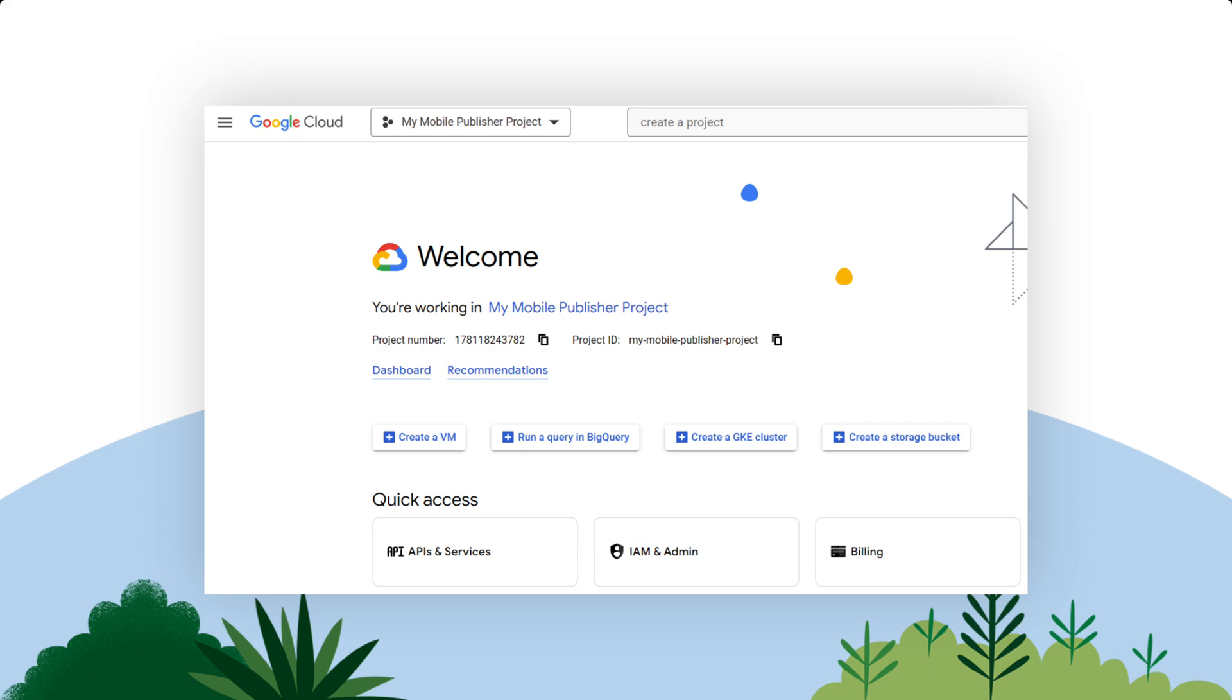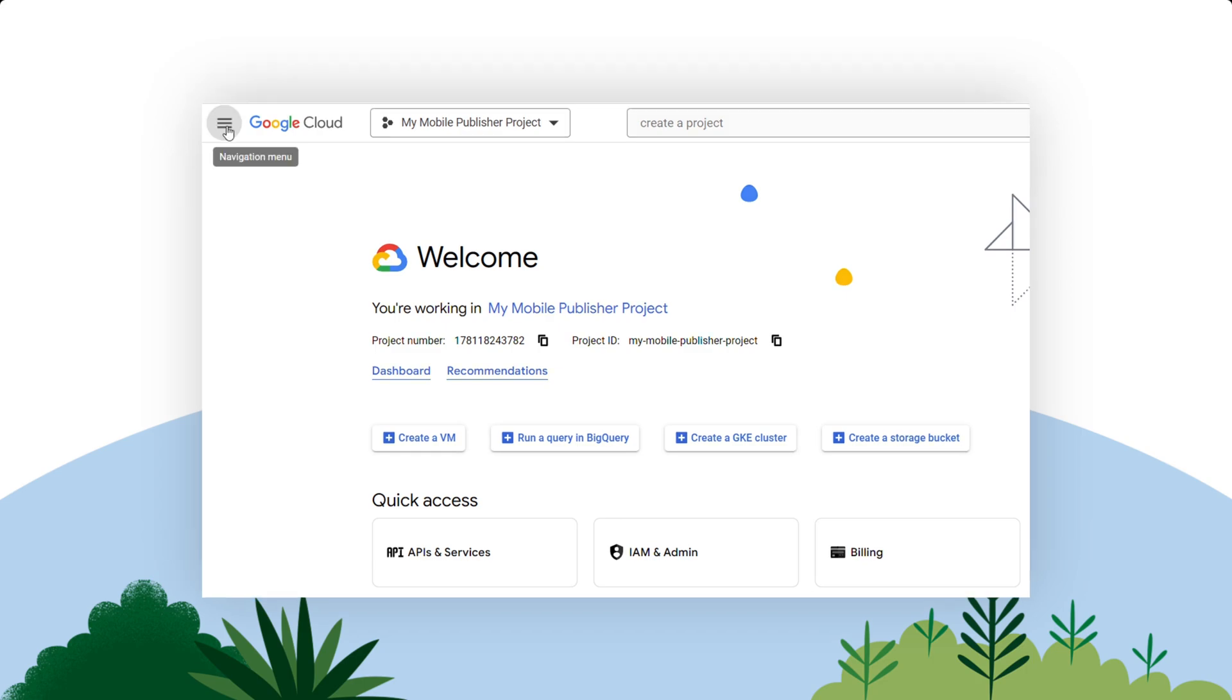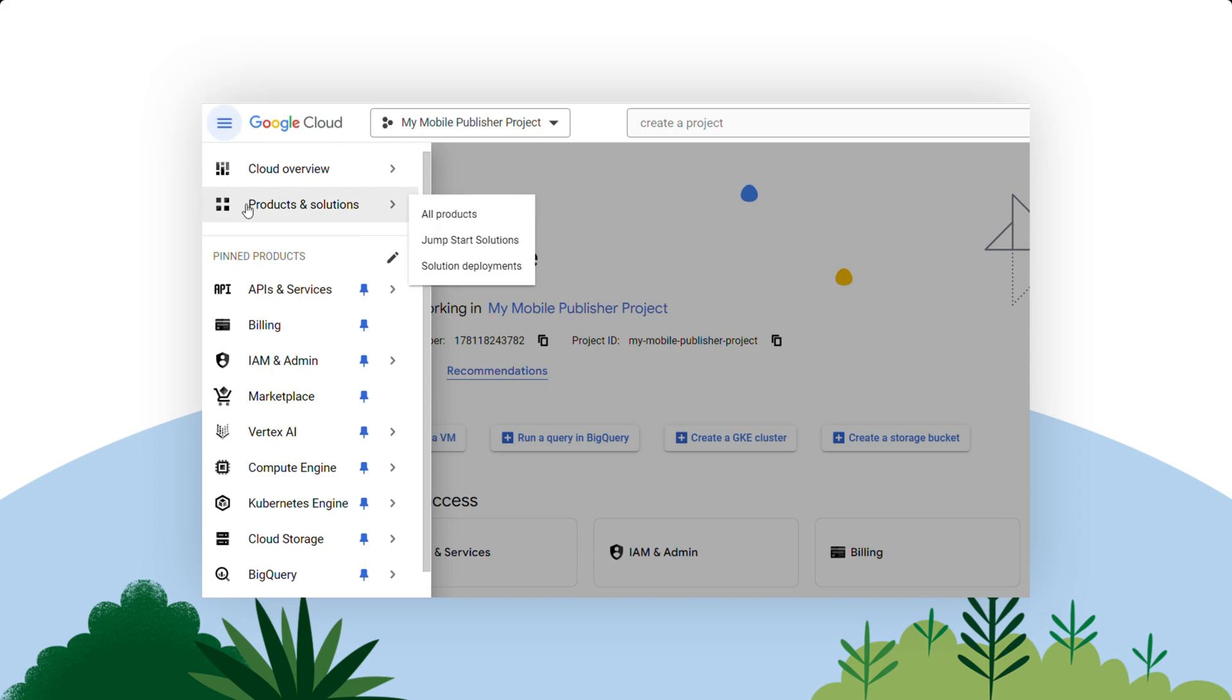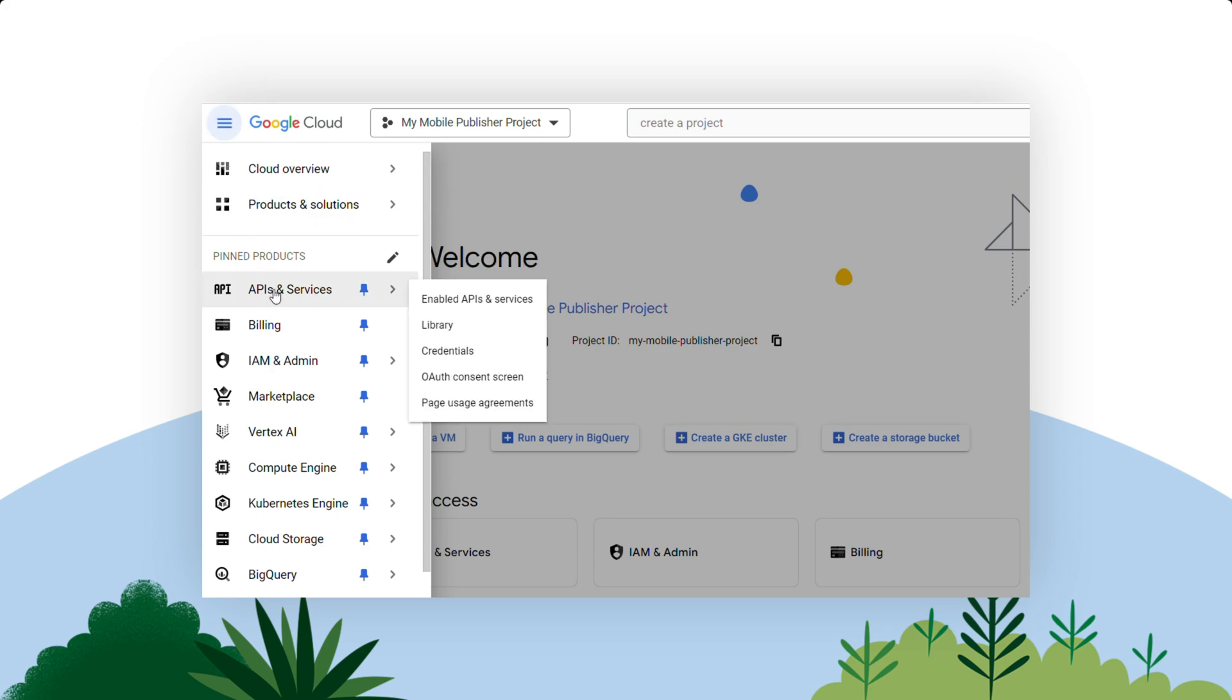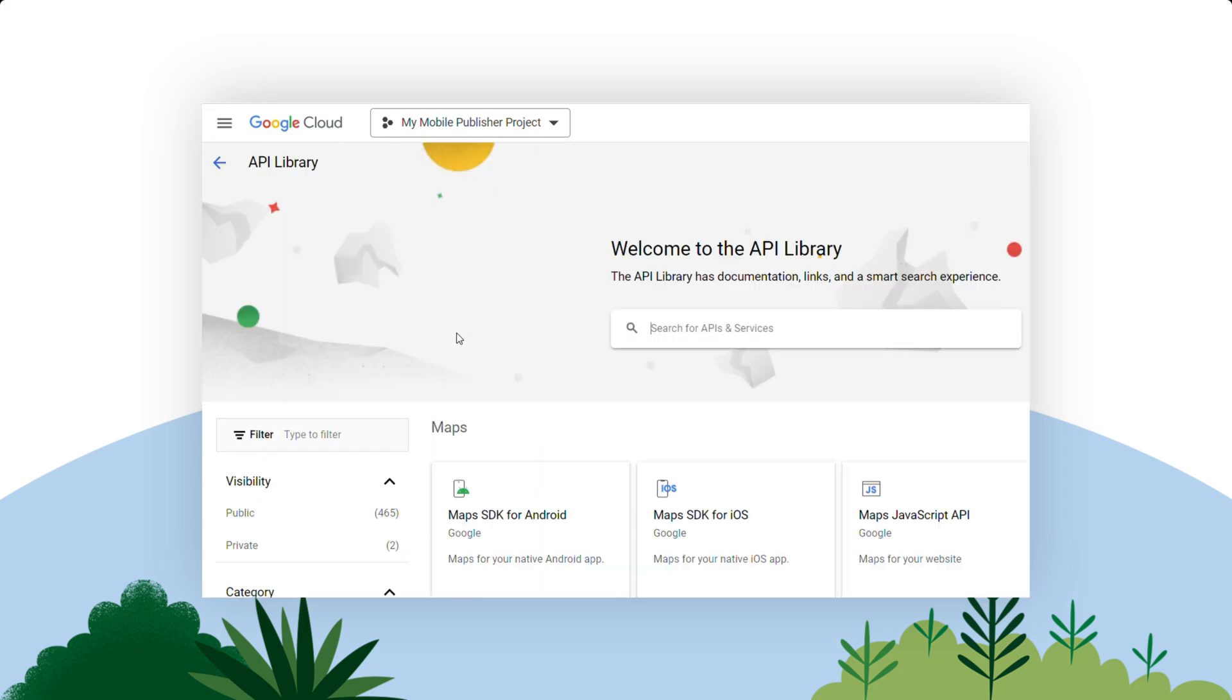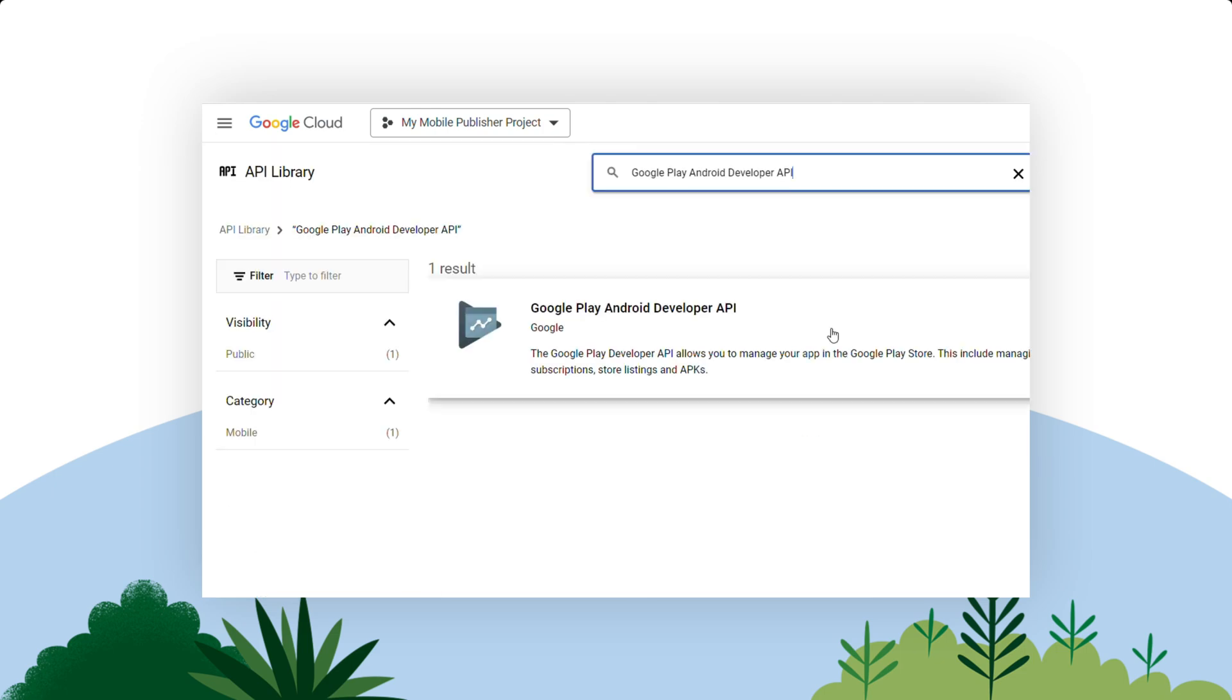Now, let's enable the Google Play Android Developer API. The easiest way to locate this is to search for the API, choose APIs and services, then Library from the left navigation bar, and search for Google Play Android Developer API.